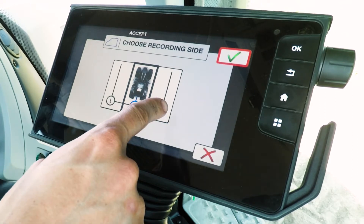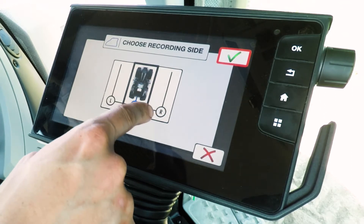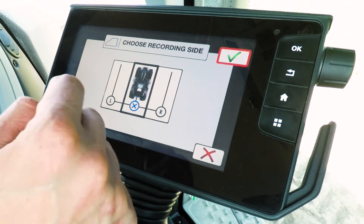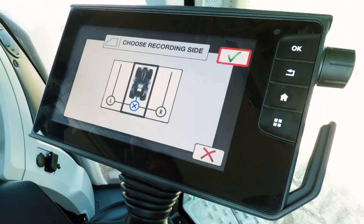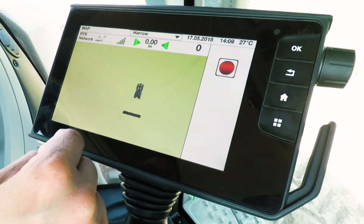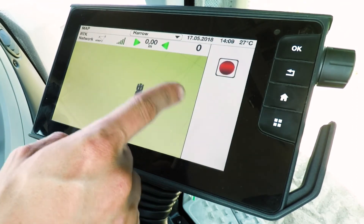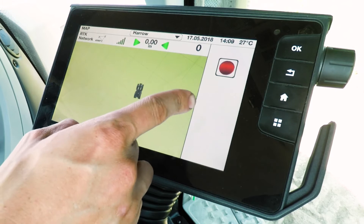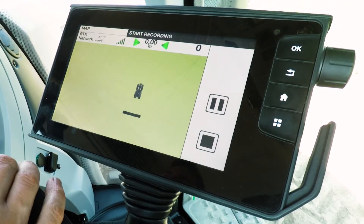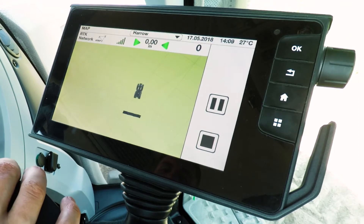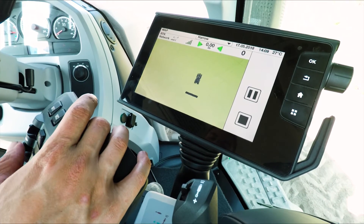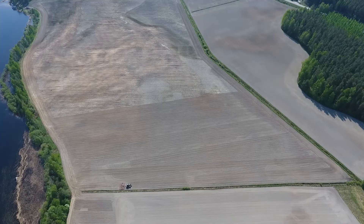To create a boundary, simply press the boundary button and then choose which side of the tractor is your recording side. I'm driving around the field anti-clockwise so I'm going to choose the right hand side. You'll then see a screen with the record button in the top right hand corner. Press the record button and it will start to record as you drive around the field — I'm just going to do that now.